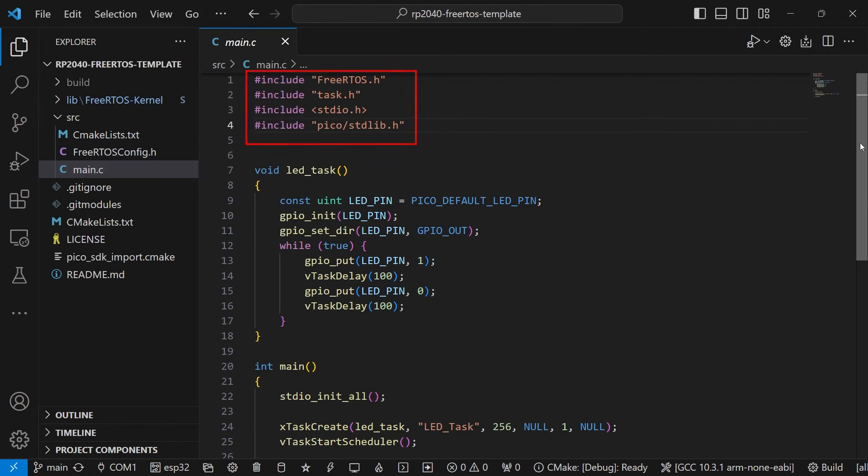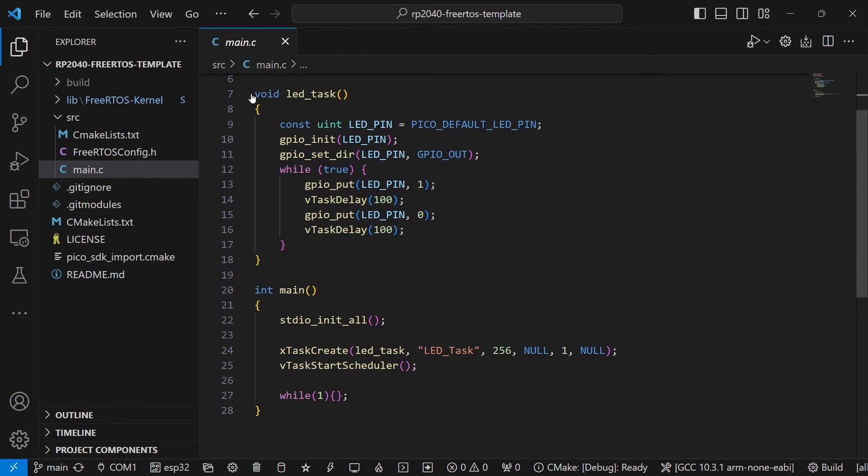In the program, we create two functions. One is the main function, and the other is the task that will actually blink the LED on and off.